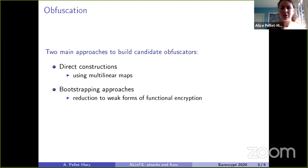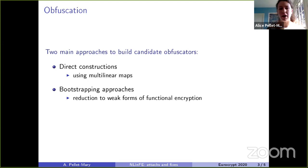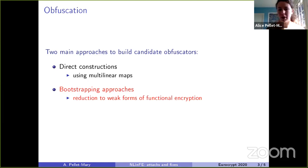We can roughly distinguish obfuscator constructions into two main categories: direct constructions that use multilinear maps, and bootstrapping constructions that try to reduce constructing IO to constructing some hopefully simpler primitives — usually variants of functional encryption. The construction we are interested in is of the second type, bootstrapping from some functional encryption primitive.